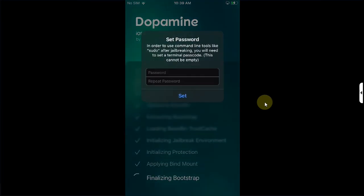Now here simply choose a password of your choice for sudo. I will recommend that you go with alphabets, then hit Set.